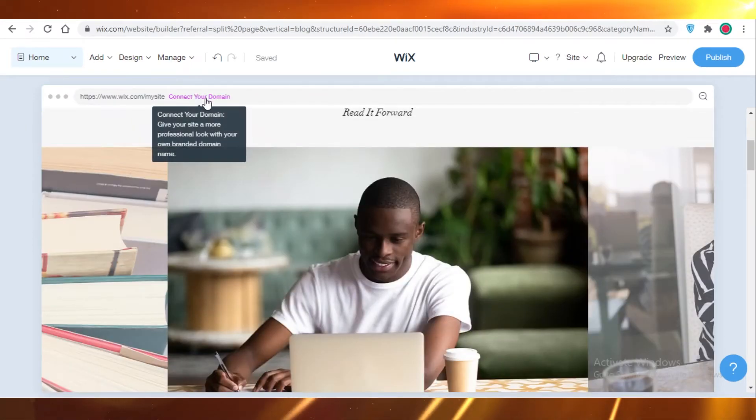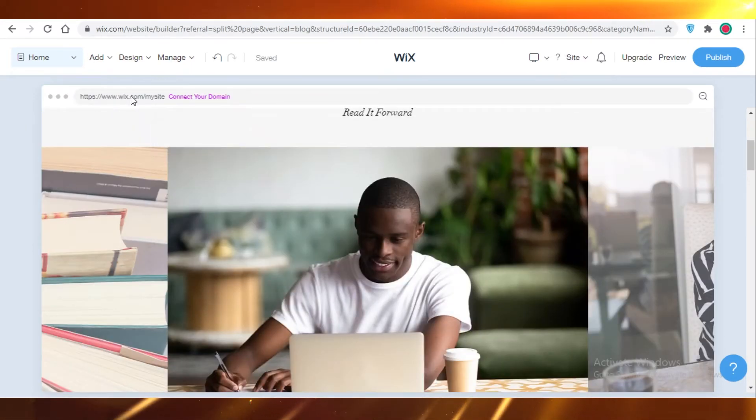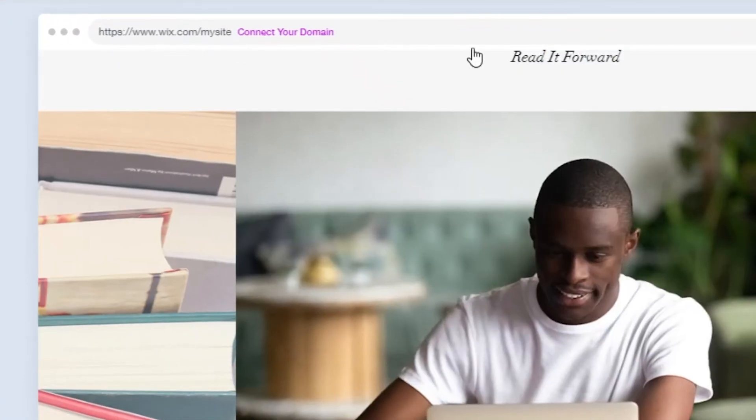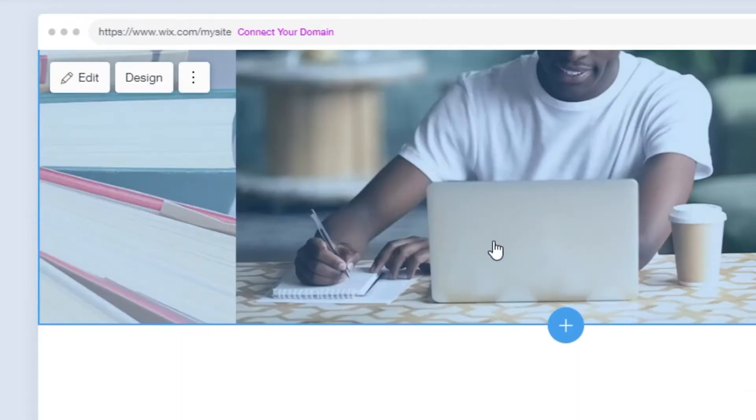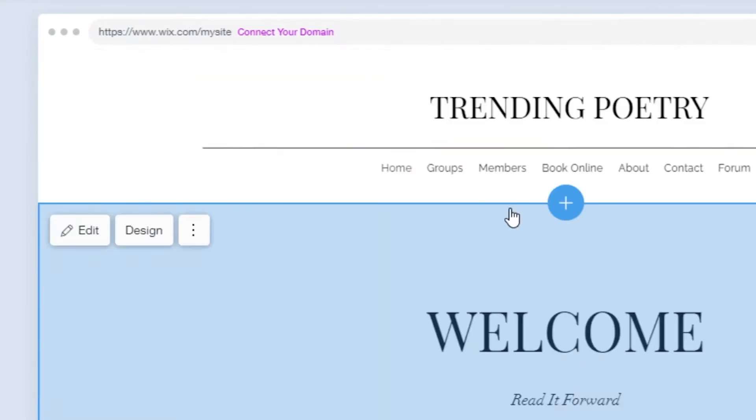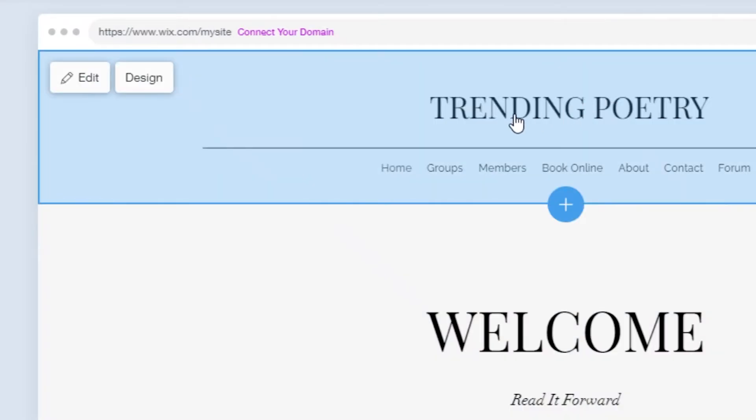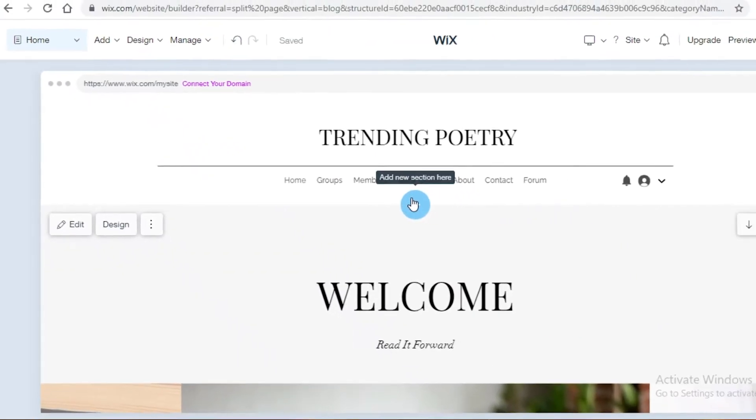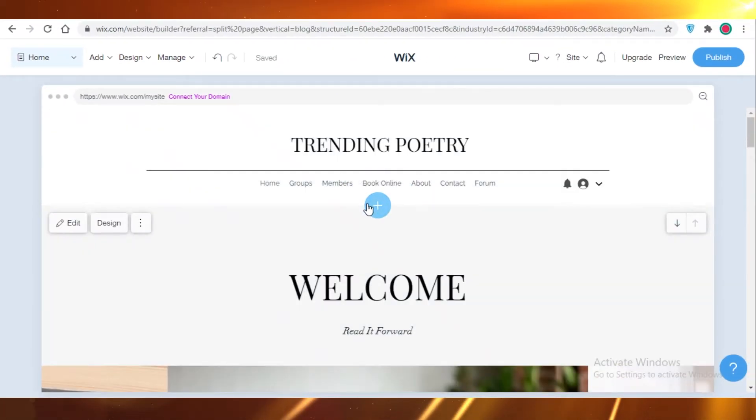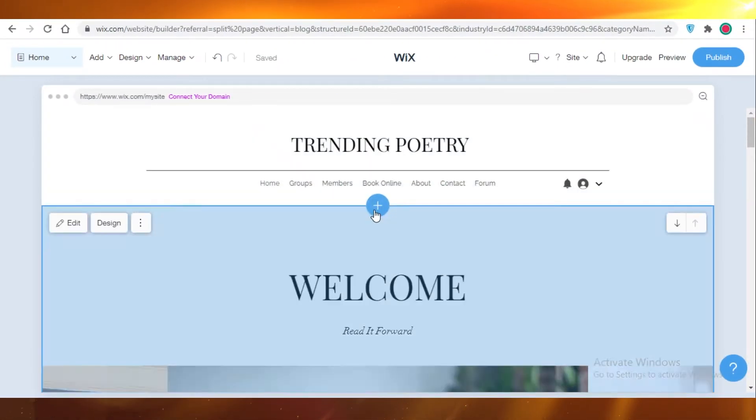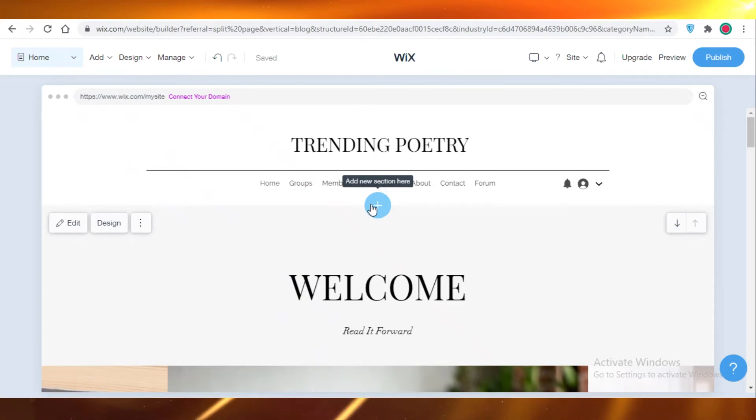Now you can also connect your domain or just use the standard domain provided by Wix. Just to show you guys some more customization that you can do - if you want to add something between these two pages, you can click on Add New Section Here.